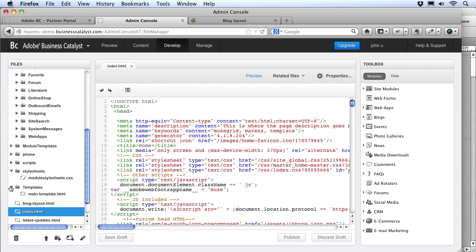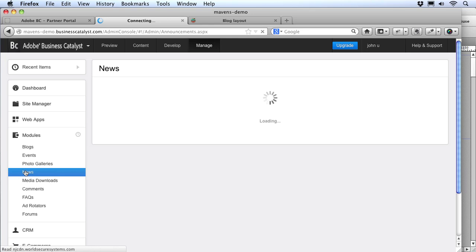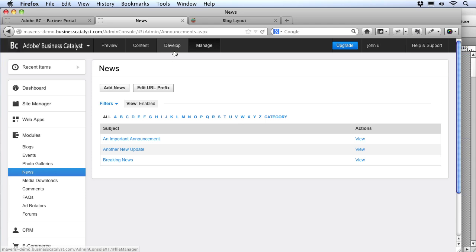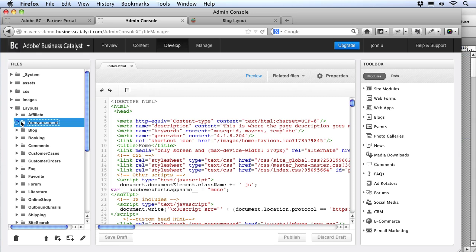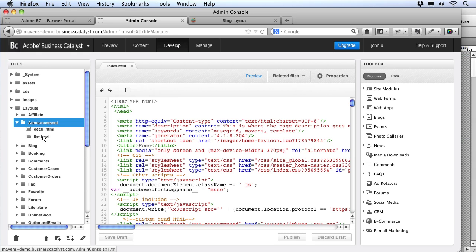To see how this works, let's set up the latest updates page to use the BC announcements module. In the Manage section under Modules and News, I've loaded up a few sample news announcement items for the demo. When setting up BC module features, we can define the data and content layout using templates from the layouts folder. I can see in the announcements module that I have two layouts — a detail and a list. Our news articles are all going to be short, so I want to just list them out one after the other on the updates page. That means we won't be needing the detail layout at all and will only be using the list layout.